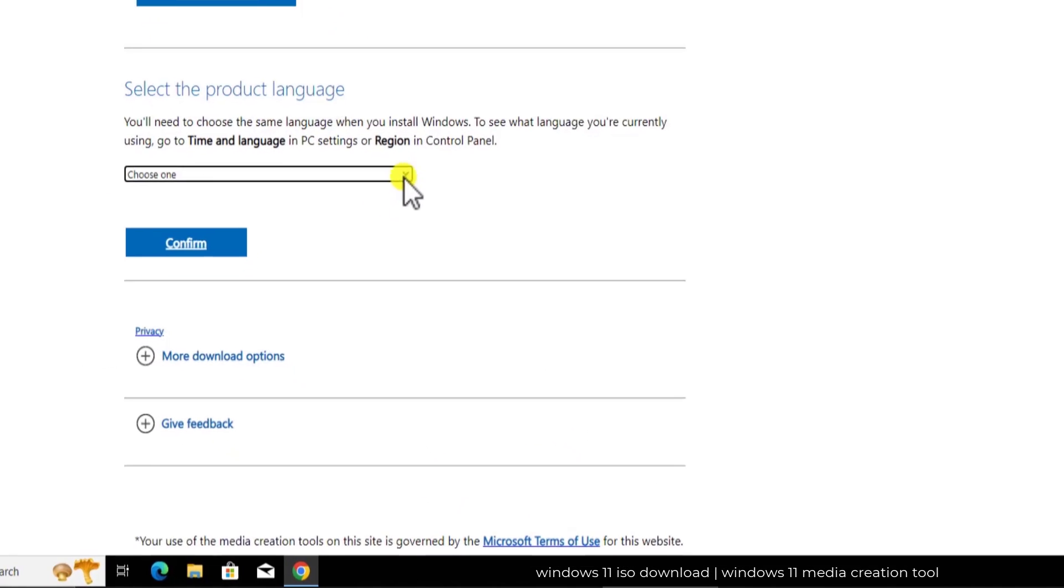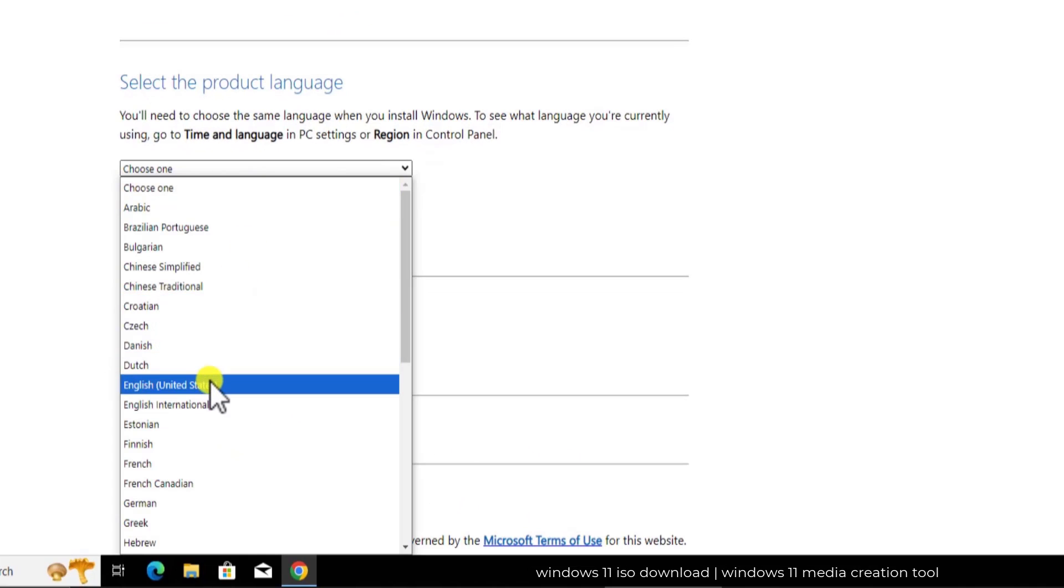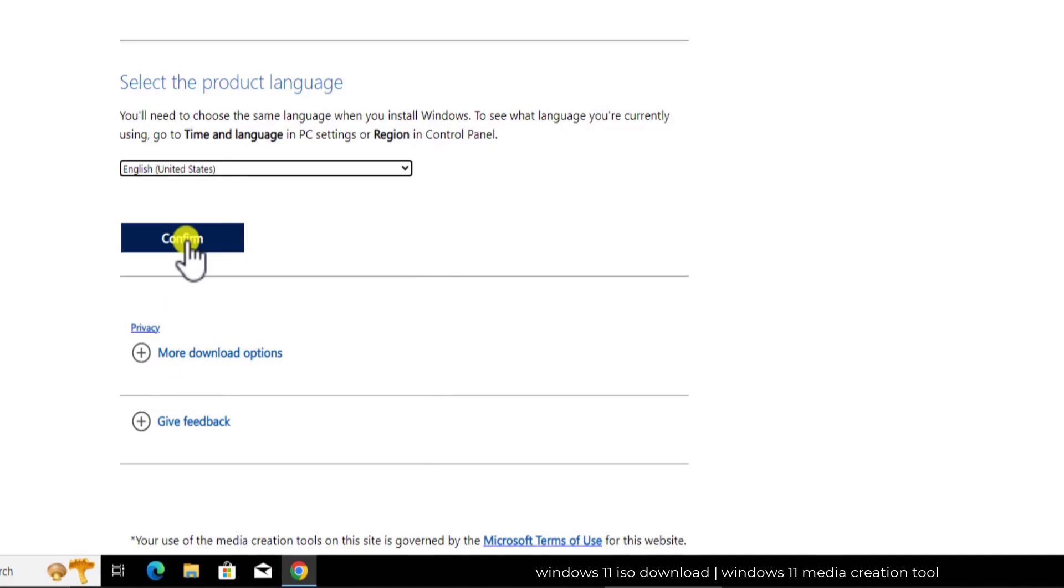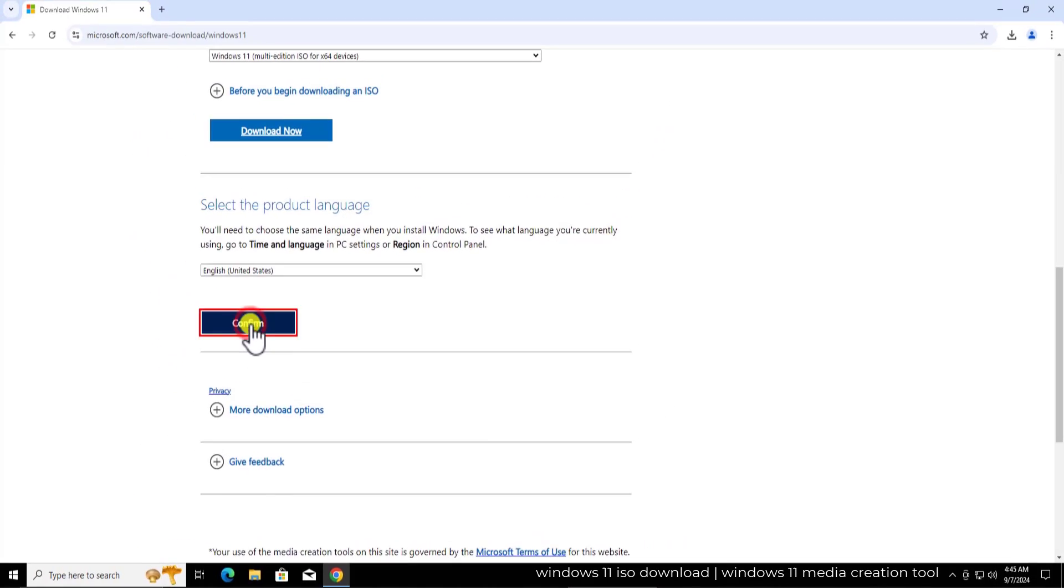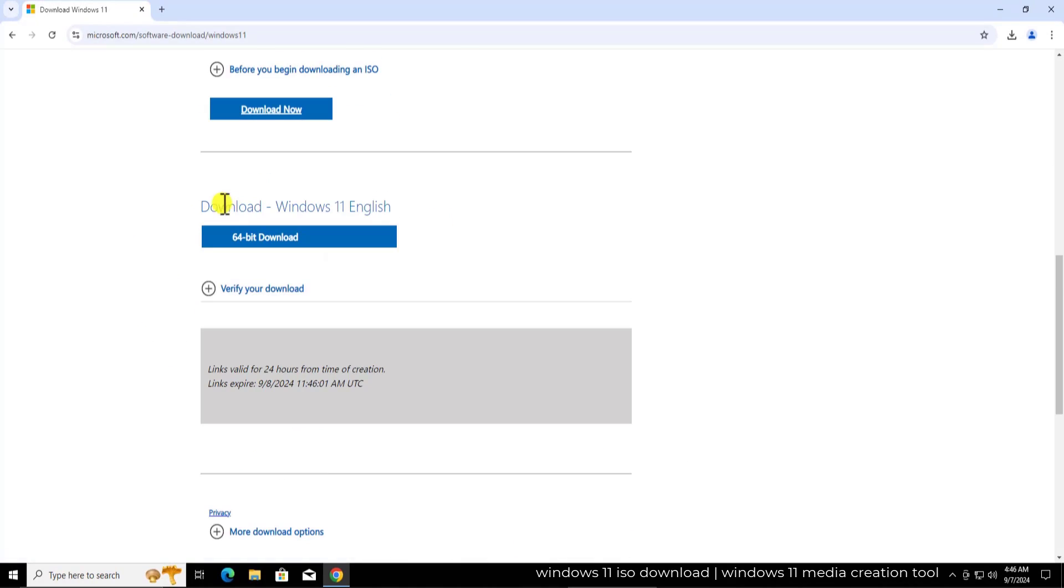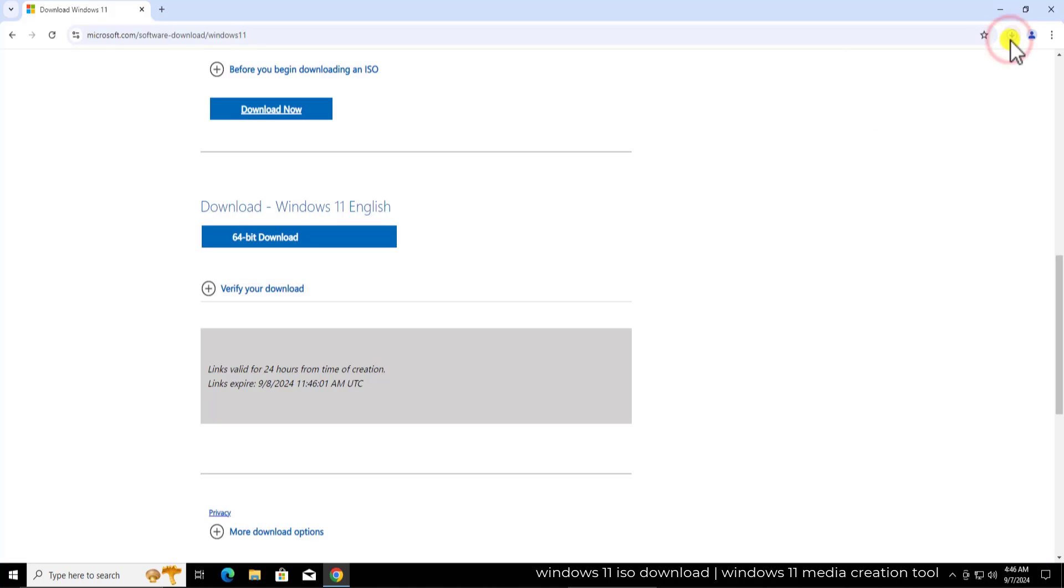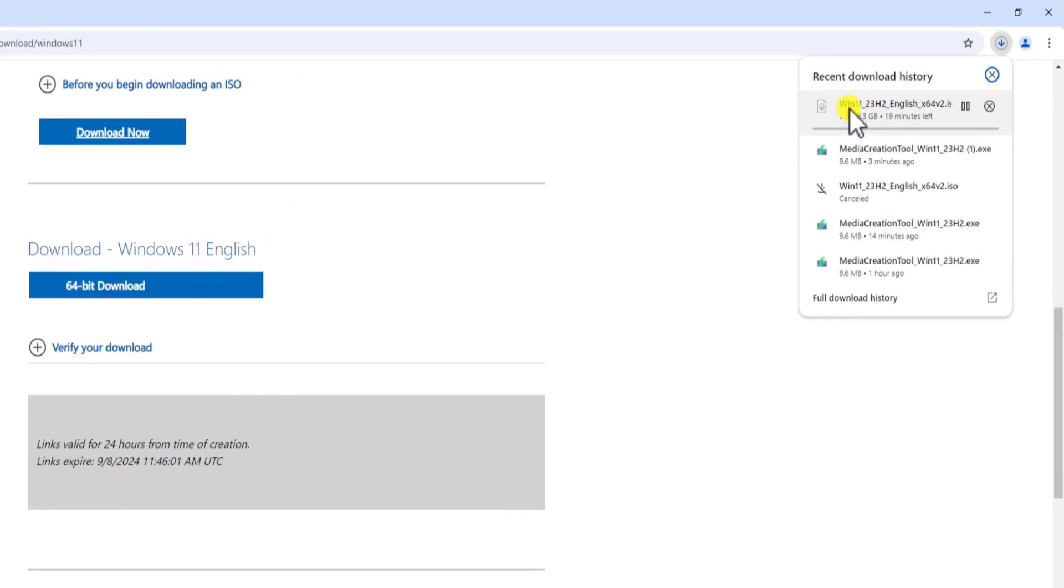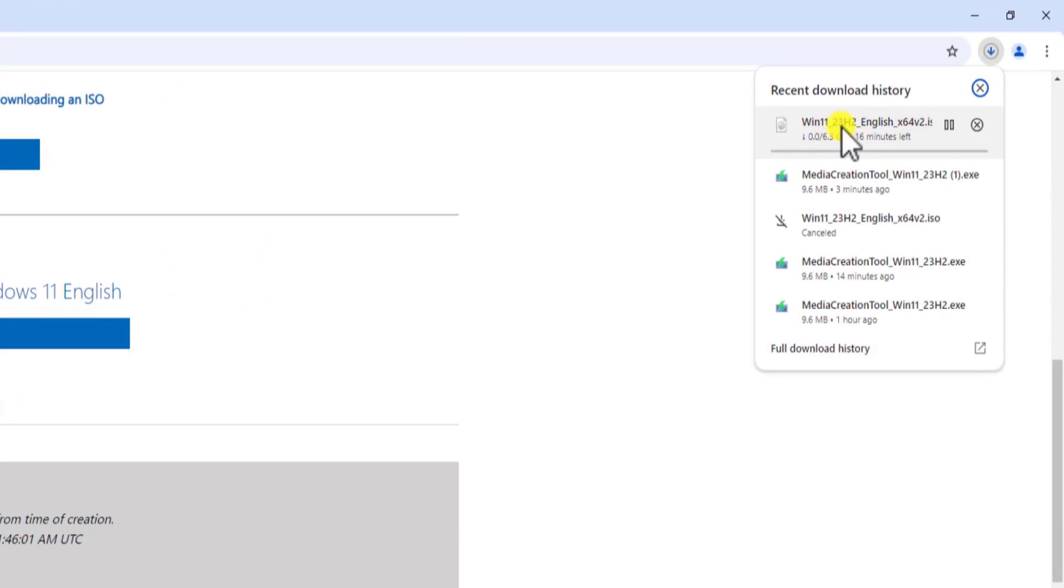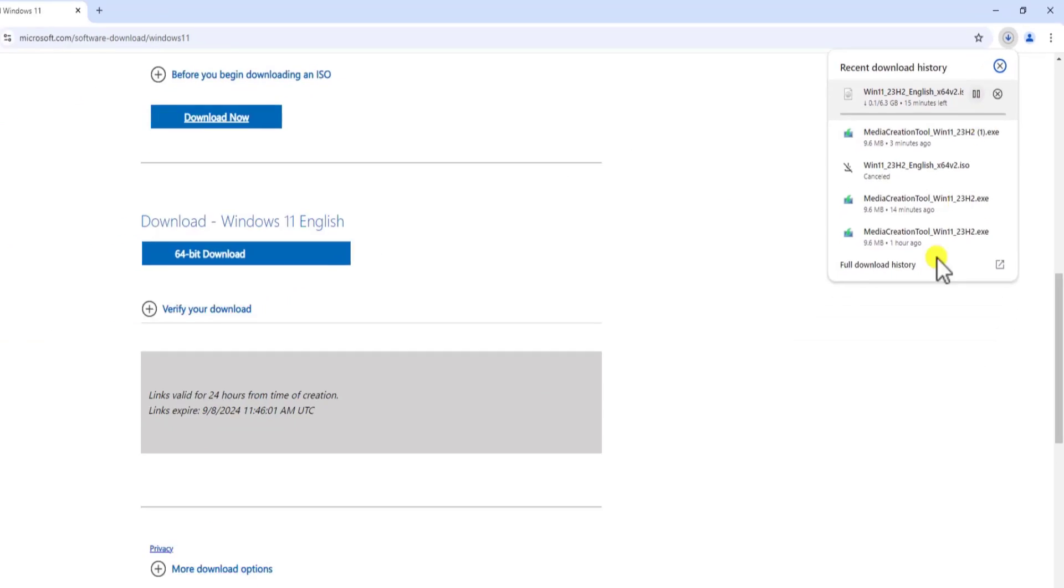From here you need to select the language. I'm selecting English United States and click on confirm. Alright, here you can see download Windows 11 English 64-bit download. Click on it. My Windows 11 ISO file is downloading.